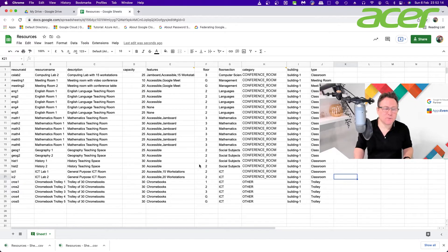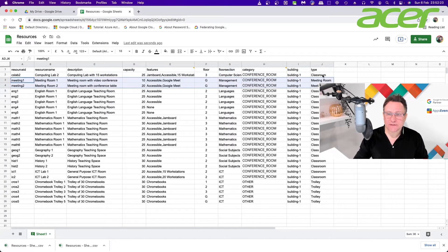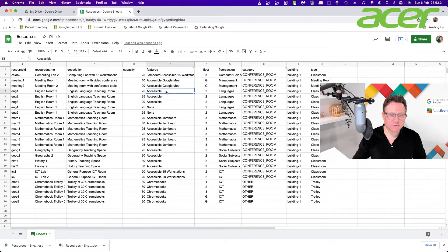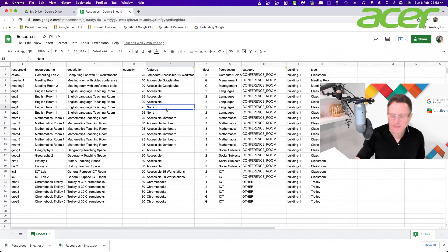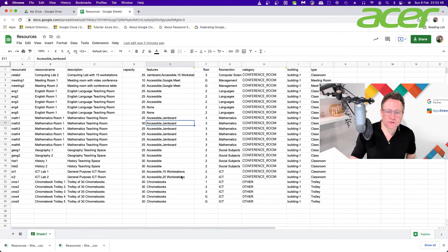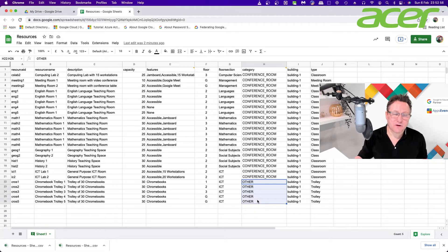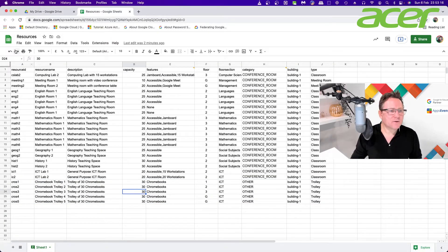Here's my spreadsheet with all the resources I want to create. I've got another computing science lab, a couple of meeting rooms with type Meeting Room, classrooms with type Classroom, and a note about whether they're accessible or not. A helpful tip: use a feature of None if a room has no features to add, so it works in batch creation. I also have Chromebook trolleys — ICT resources on each floor — with type Trolley. Now I'll download this CSV file.